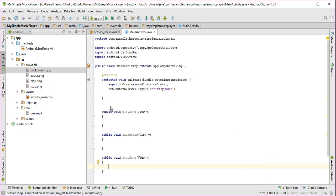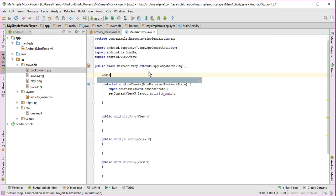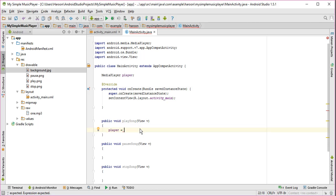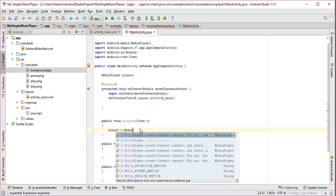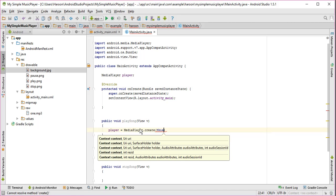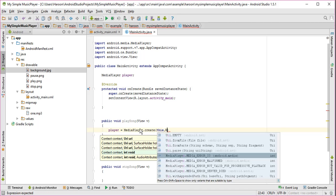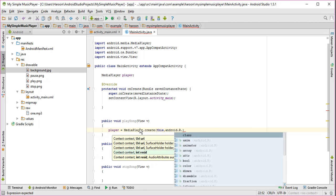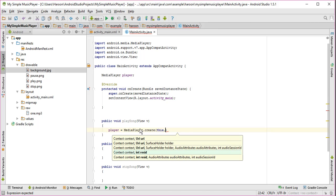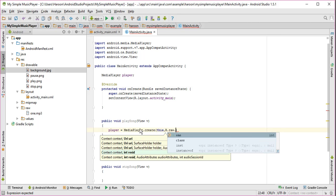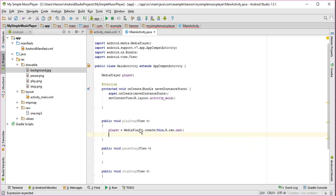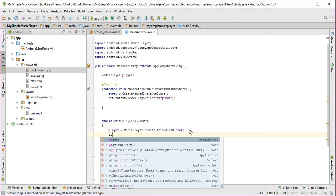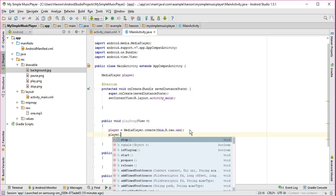So what I need to do is I need to initialize the class name MediaPlayer. Now what I need to do is I need to create a request to media player, create in here what I need to apply. Now what I need to do is I just need to start it.